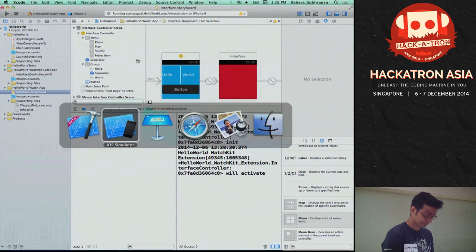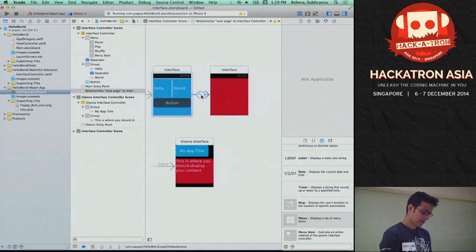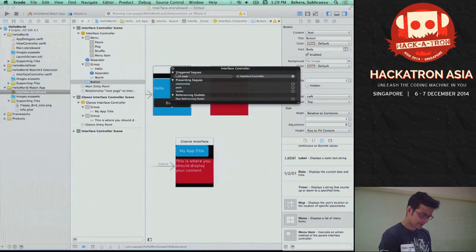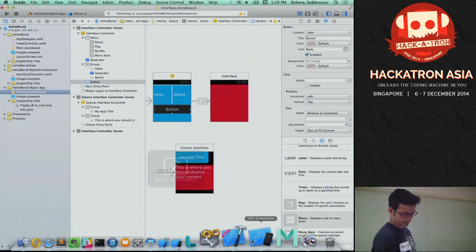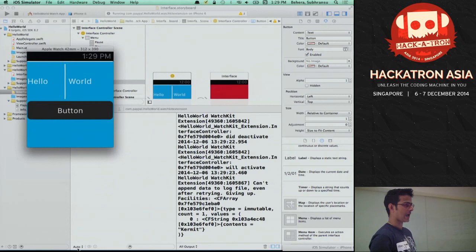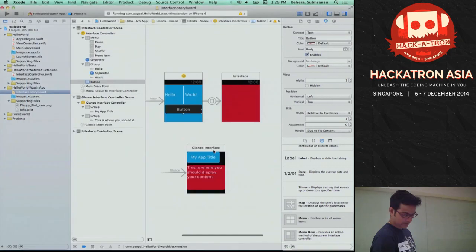For presenting multiple controllers, we saw push and page-based navigation, but there's also a modal transition. A modal comes from the bottom of the screen with a cancel button automatically, and you can dismiss it. If you want more than four menu items — since the maximum is four — you can on tap of a button present a modal which has more buttons, and the user can take action on the modal.